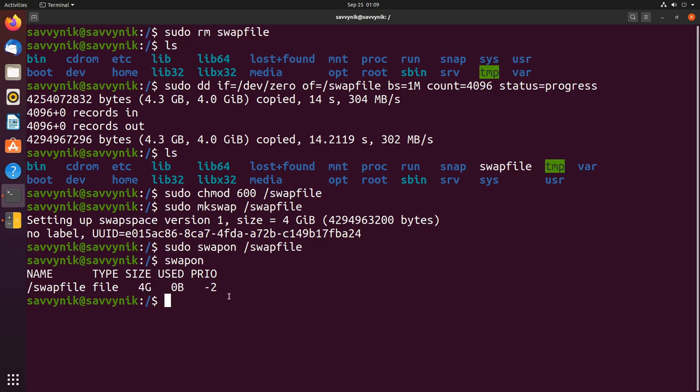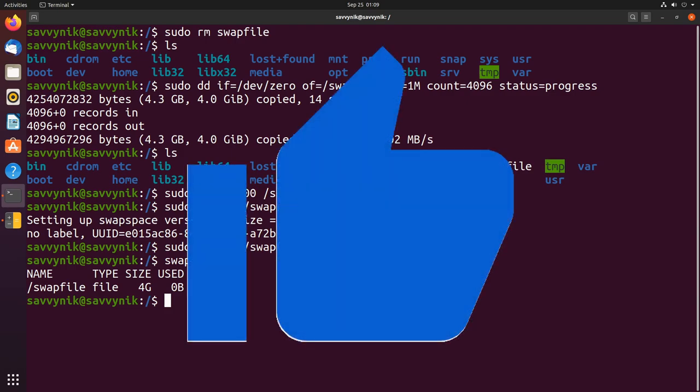Congratulations if you made it this far, you've successfully created your swap file and allowed the system to see it but it's not quite available at boot up yet. We have to make one more change. If you made it this far please hit the like button, it really does help me out.